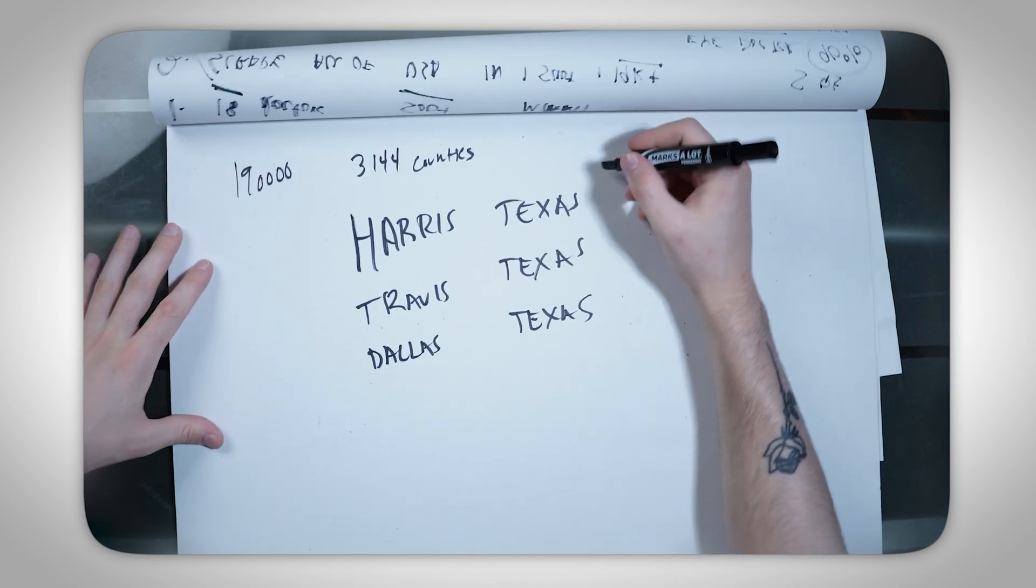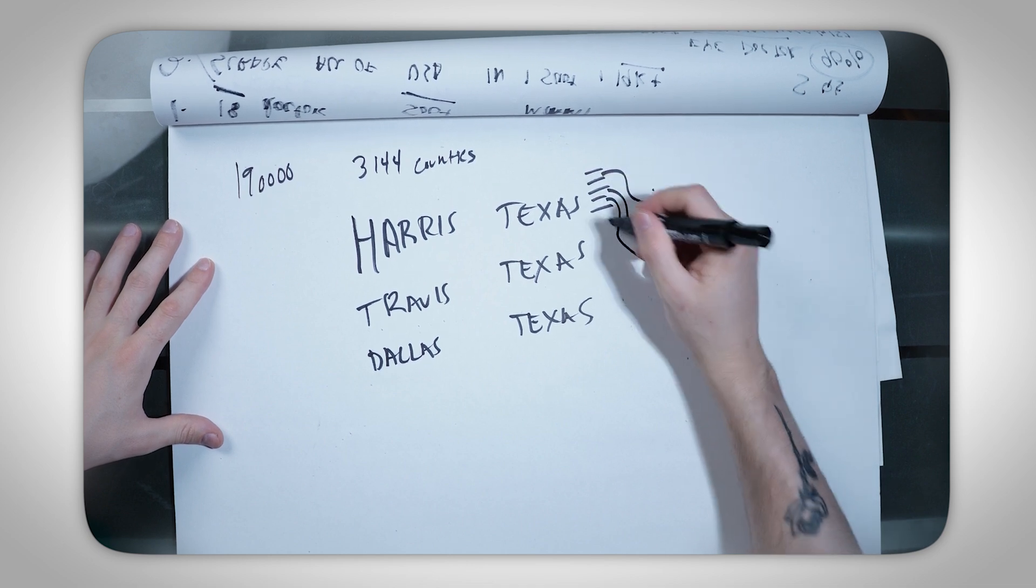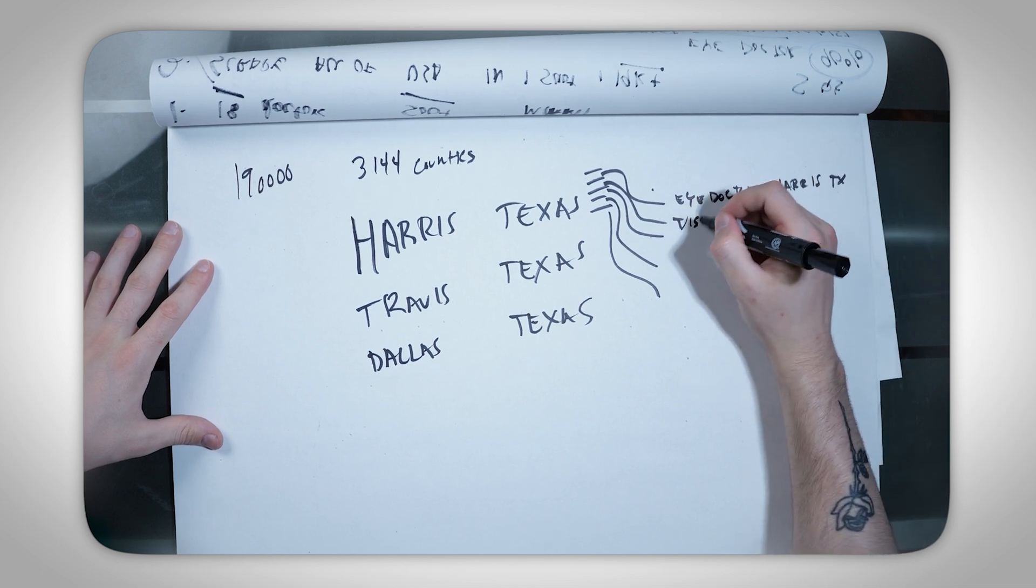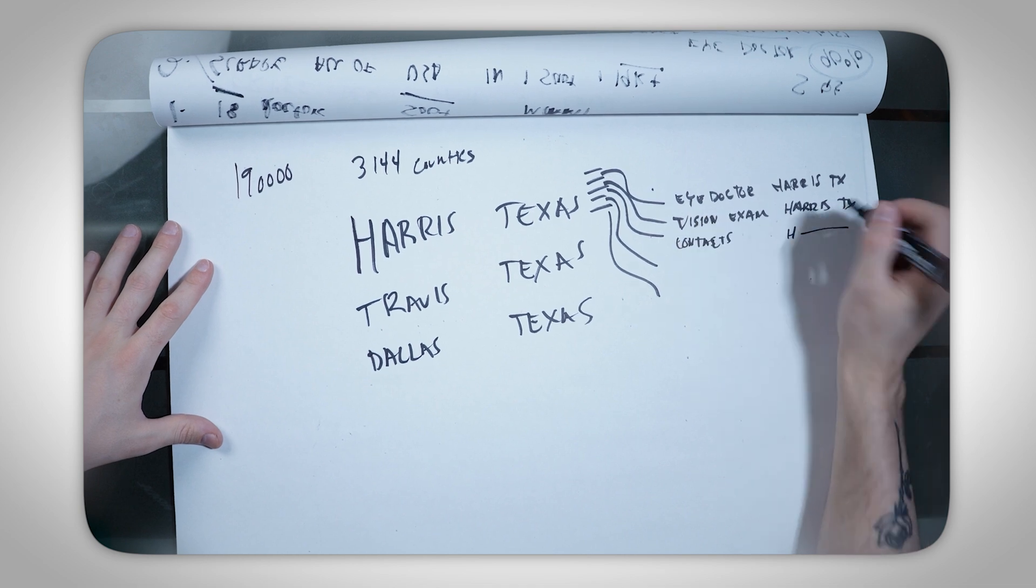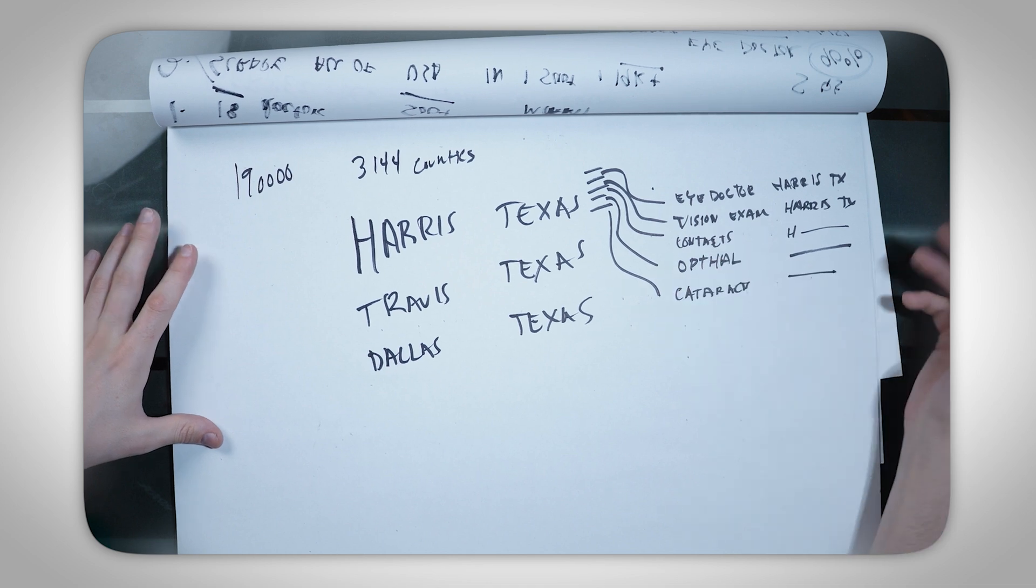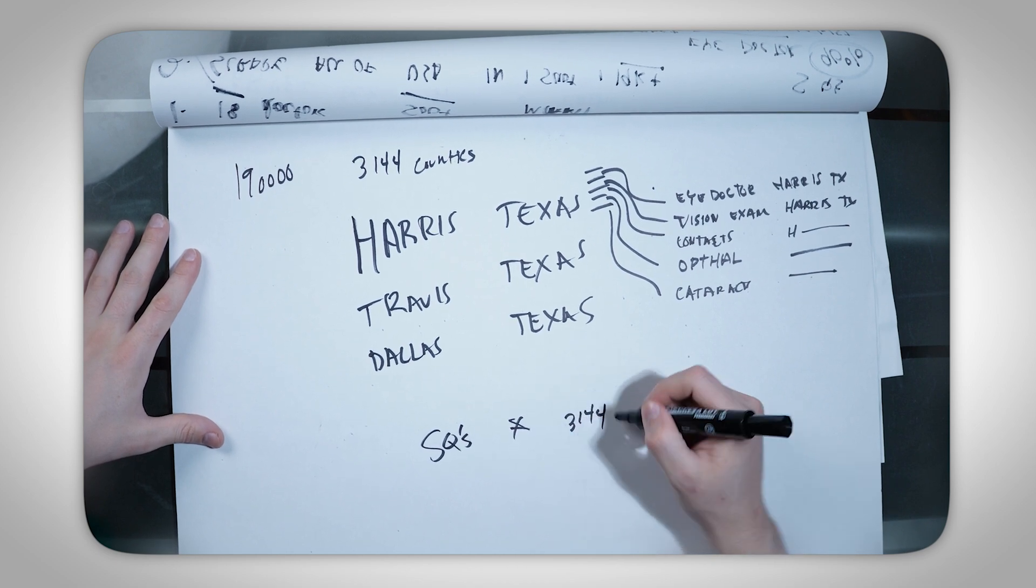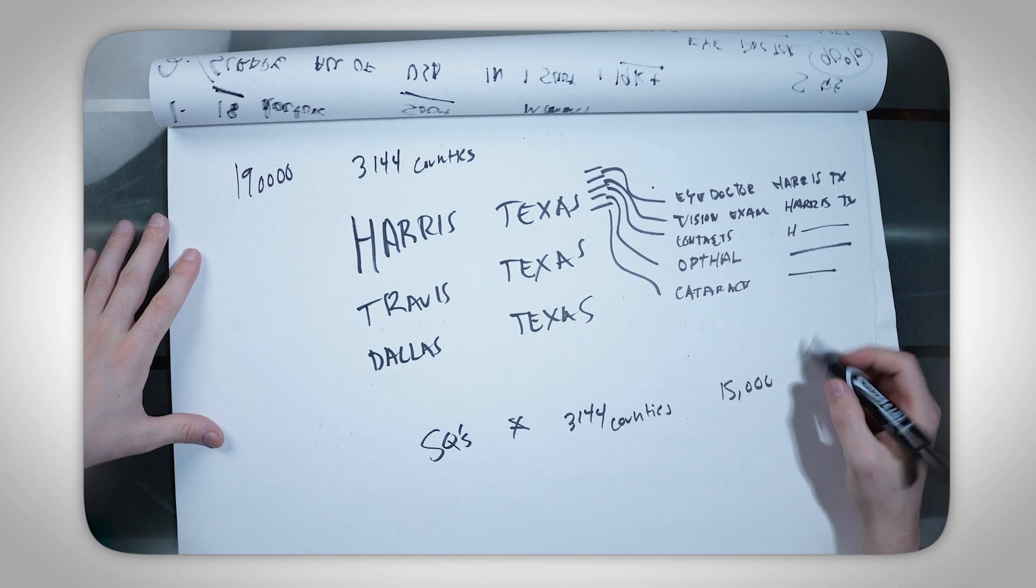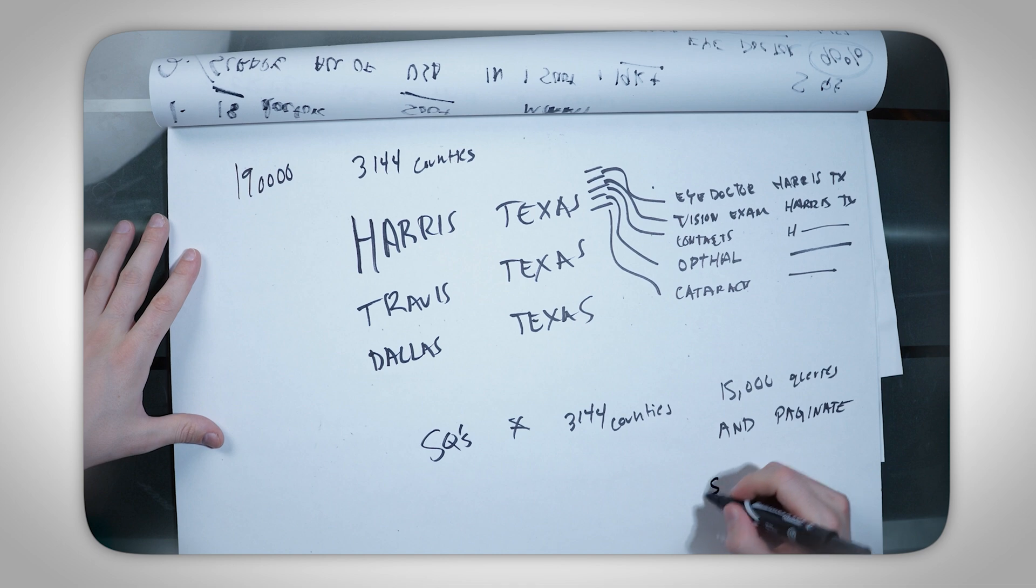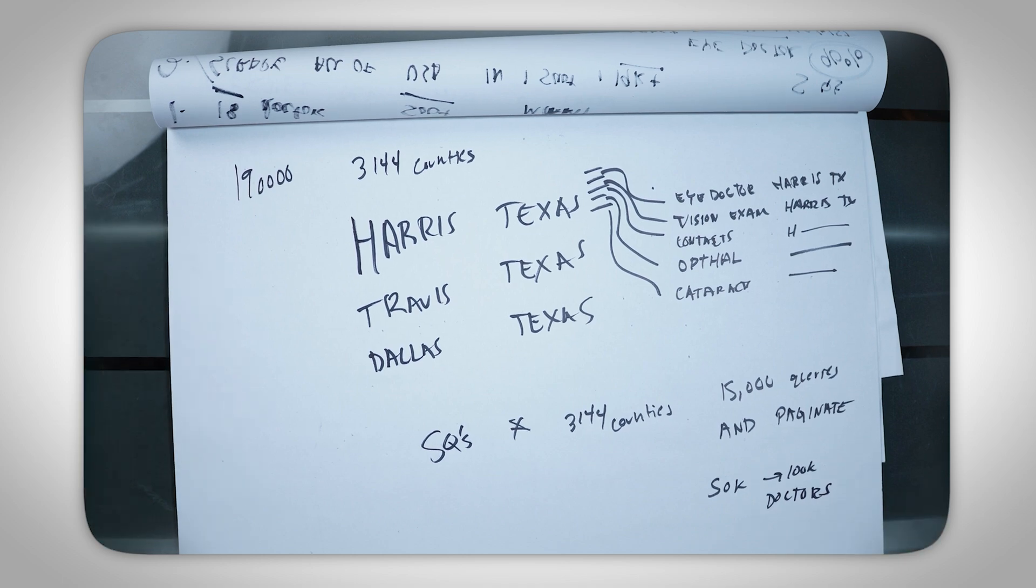Then you want to search those five queries. So it might be eye doctor Harris, Texas. It might be vision exam Harris, Texas. It might be contacts Harris, Texas. It might be ophthalmologist, it might be cataracts, so on and so on. Now you have to do that across all 3,000 counties. So five queries times 3,144 counties, you need to do about 15,000 queries and paginate through them all to get all 50,000 to 100,000 doctors. That's the process that you would take if you were somebody developing a solution on how to do this.